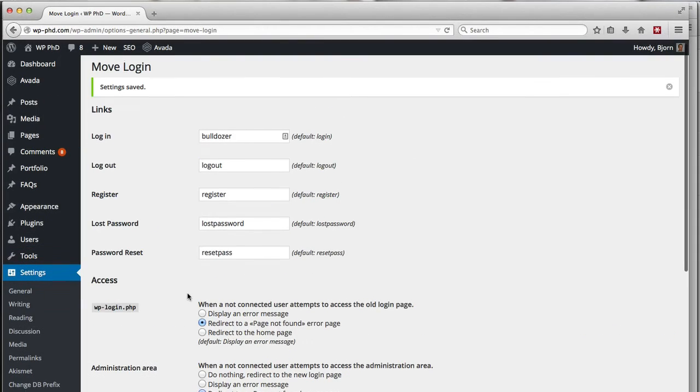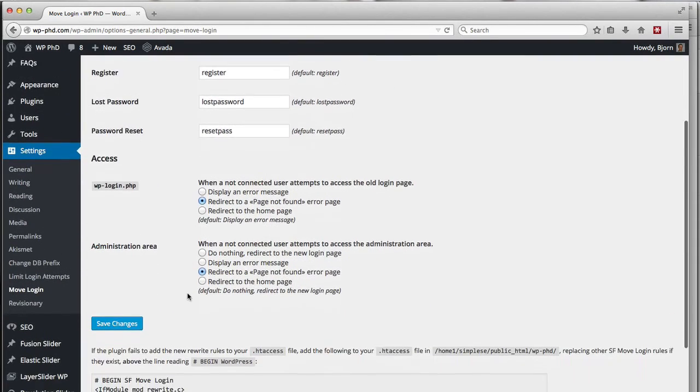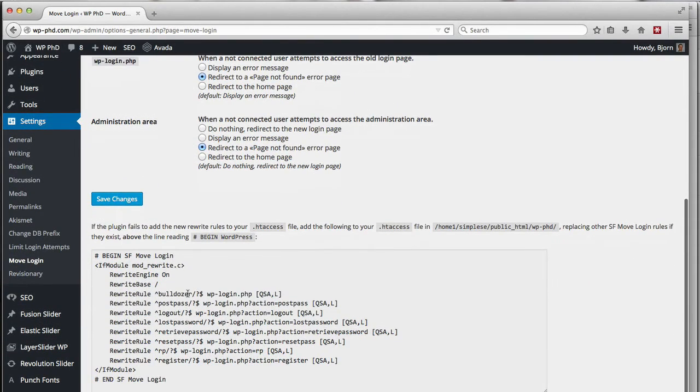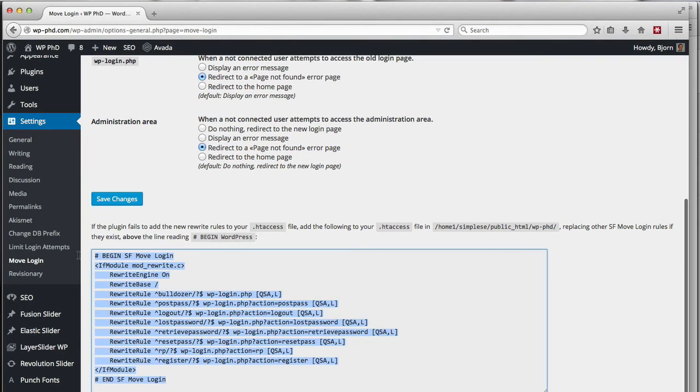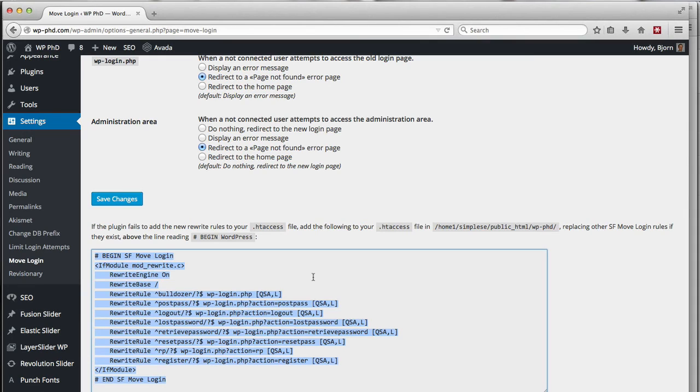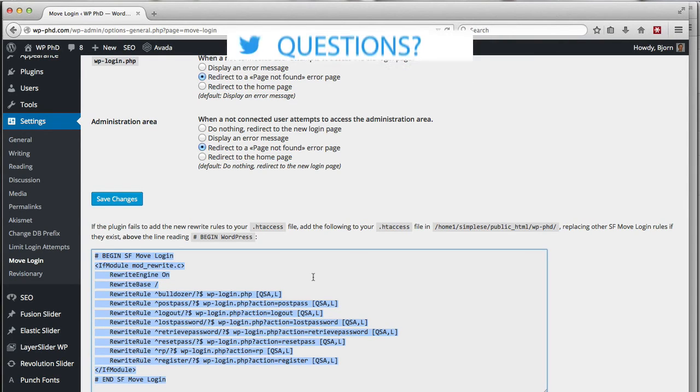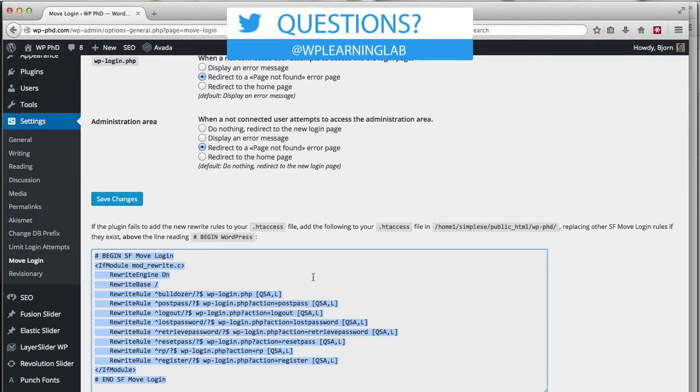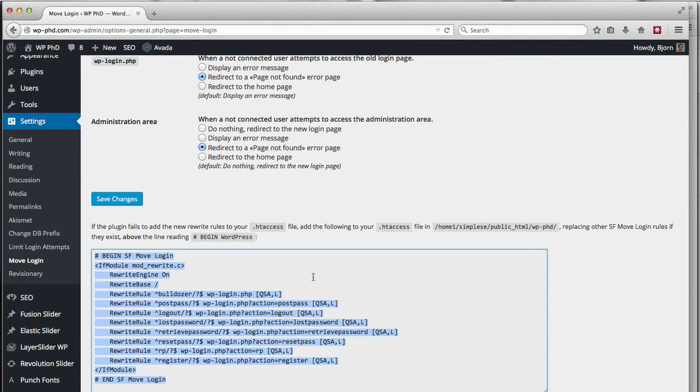If you're a more advanced user, it actually shows you down below what the htaccess code is that they're inserting. You can just copy and paste this code into your htaccess file and then delete this plugin. So then you have one less plugin to worry about on your site, which as you know, too many plugins can lead to either plugin conflicts or security vulnerabilities when plugin updates aren't made in a timely manner.